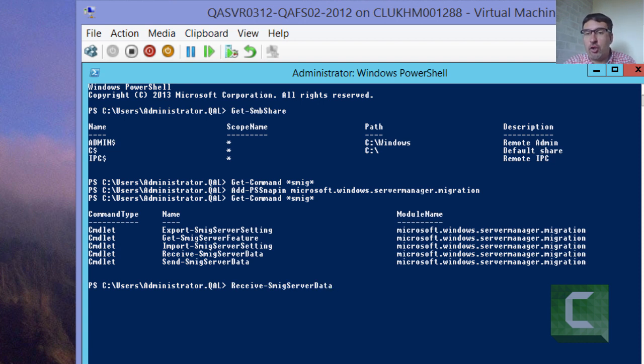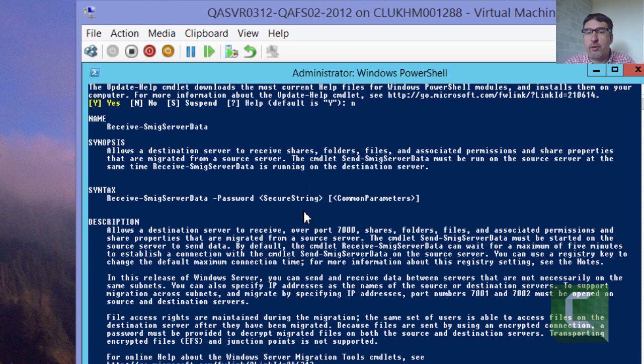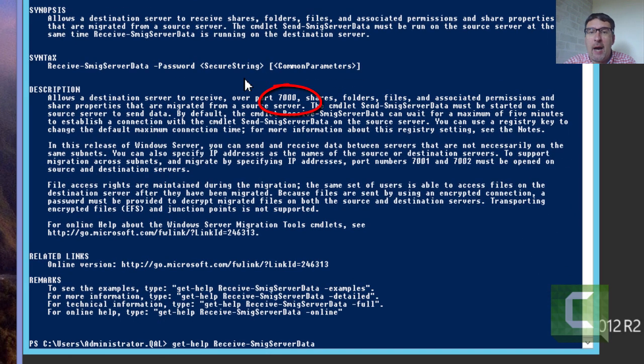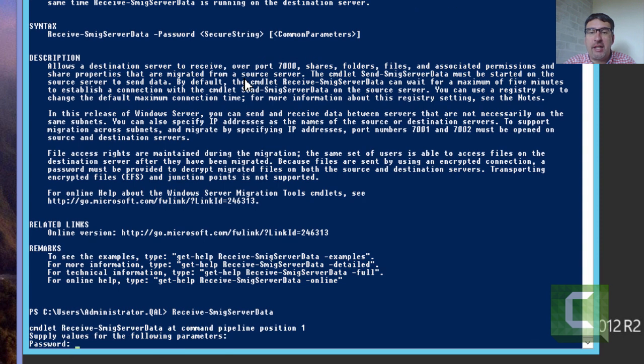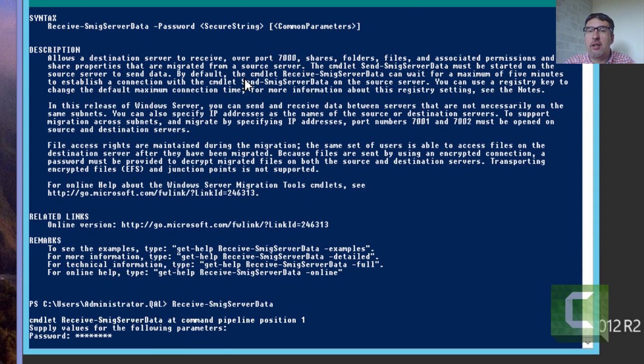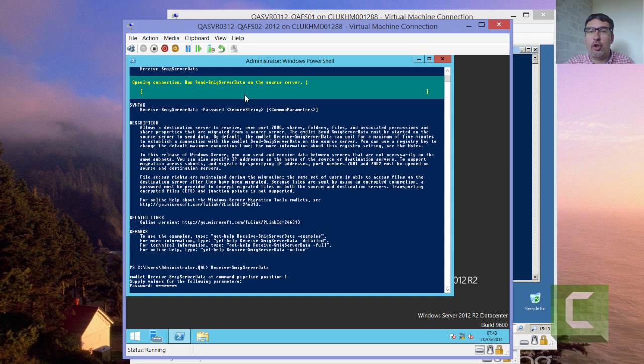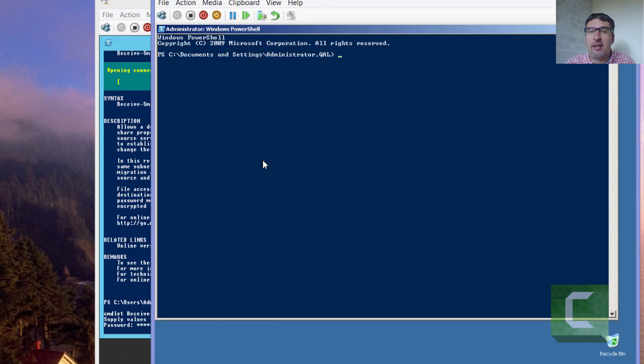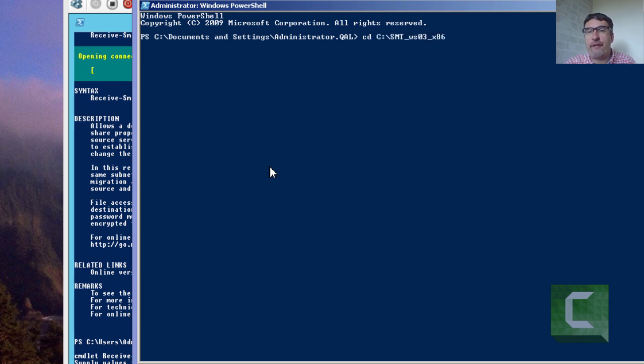So obviously on the destination machine we're going to run the receive-smigserverdata. We're just going to quickly look at the help. A couple of things that we need to point out is first of all there's a password which is used for connecting, and there's also a port number. So port 7000 needs to be open on the destination machine to allow this to work. So we run the command again, we've just typed in the password that we need to know on the source machine. And we can sit there and see that the destination machine is now sitting there waiting to receive. And it will sit in that state for about 5 minutes, and then it will just terminate if it's not received any data.